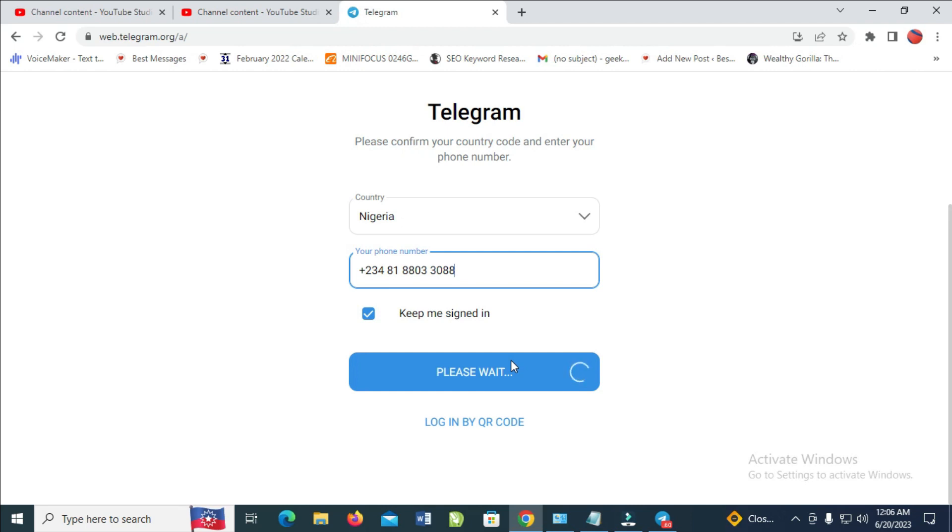After you have entered your phone number, they will send the verification code to your phone number. As you can see, please confirm your country code and enter your phone number. When you have done that, they will send the verification code.